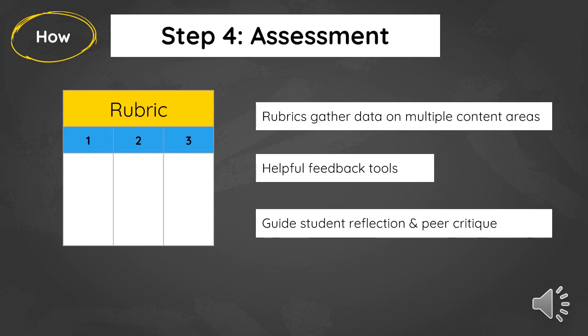Now that you've identified your standards, you'll want to find a way to assess student learning along the way. Multiple-choice, pen-and-paper assessments are really not going to capture the rich kind of learning happening in these interdisciplinary units. Rubrics are a really great way to do that — they are designed to gather data on multiple content areas, which is exactly what's going on here. They are helpful feedback tools. You can take the standards and use them to guide and focus your feedback to students. You can use student-friendly language so students can better understand what you're asking them to do, and it can also help them reflect on their own learning and guide peer critiques.